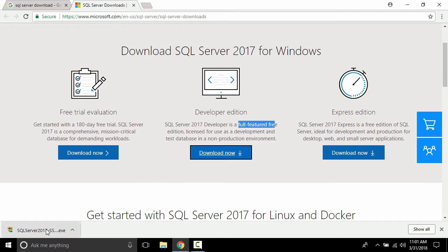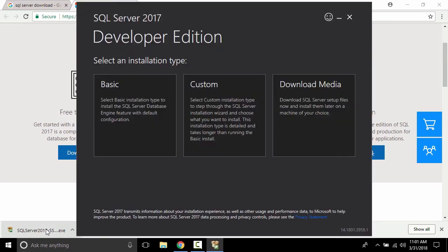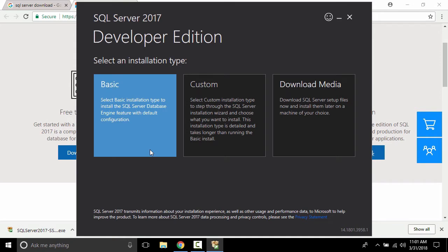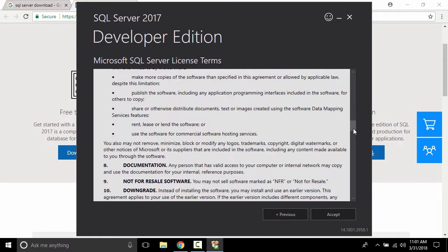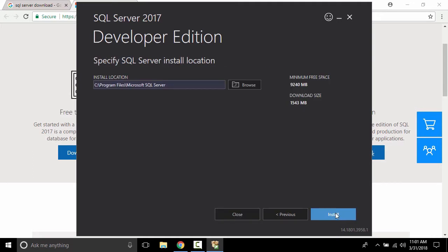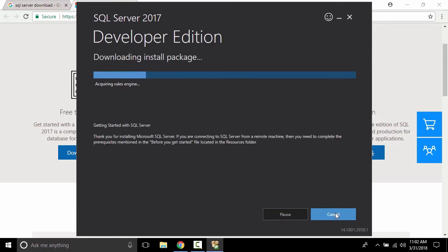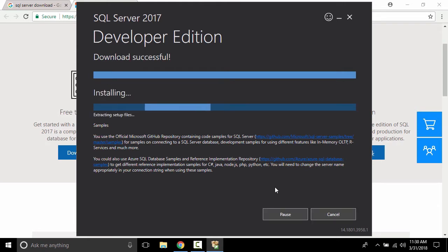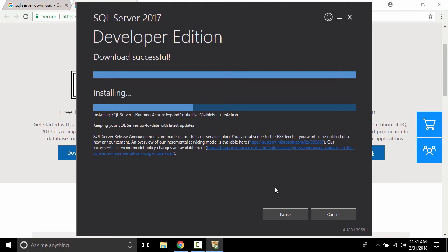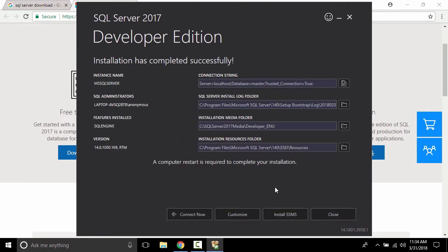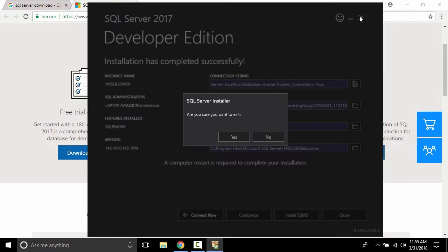Let's click the exe file. It will open — select 'Basic', read and accept the terms, then click Install. The SQL Server instance will be installed on our machine as a local database. You can use it as localhost. Here you can see the connection string and the server is mentioned as 'localhost' or dot. I'll show you this later. Let's close this wizard.